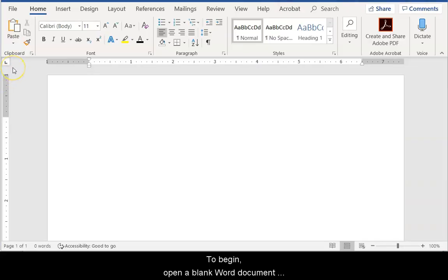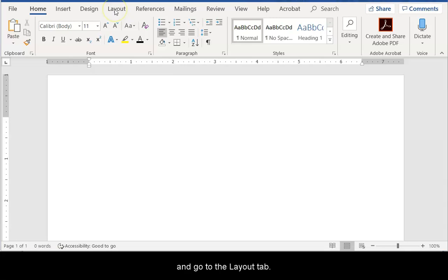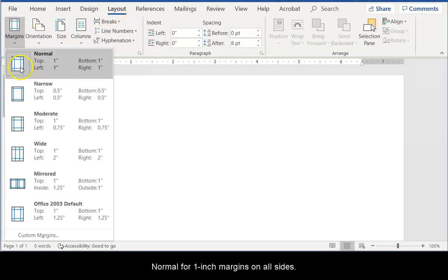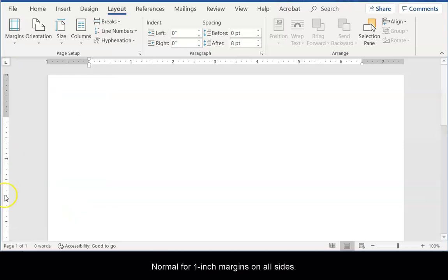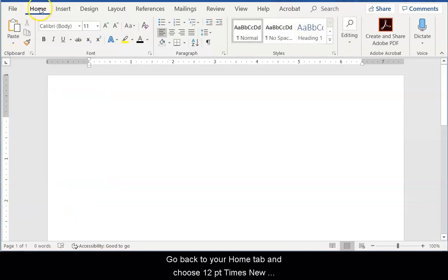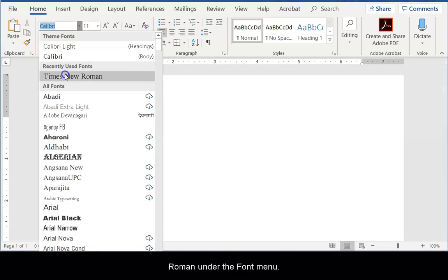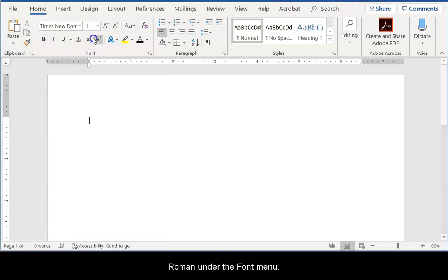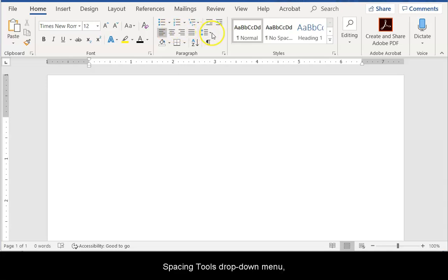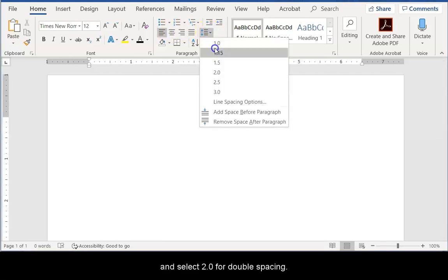To begin, open a blank Word document and go to the Layout tab. Click on the Margins drop-down menu and select Normal for 1-inch margins on all sides. Go back to your Home tab and choose 12-point Times New Roman under the Font menu. Next, move your cursor over to the Spacing Tools drop-down menu and select 2.0 for double spacing.